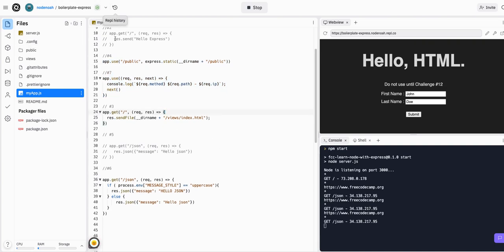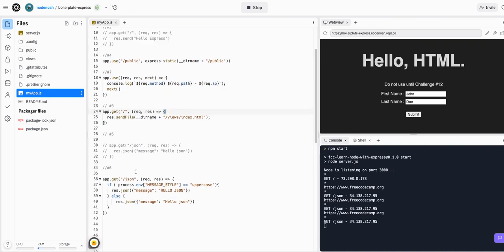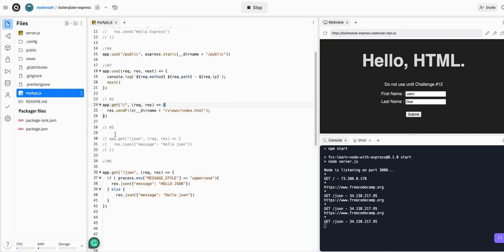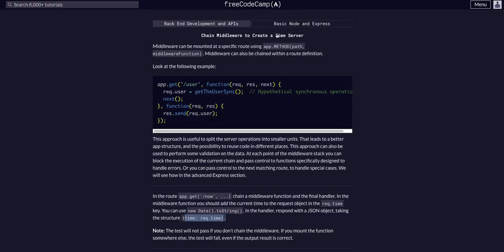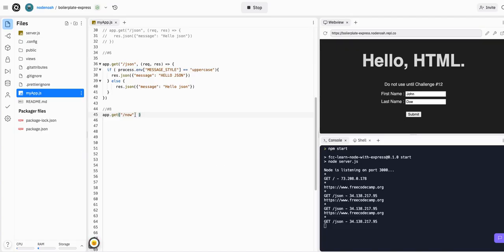We are in our Replit file and we're going to create a new route. This is going to be the eighth challenge - number eight. We're going to do app.get and the route is going to be /now. Then we're going to have a middleware function and then the actual response handler.